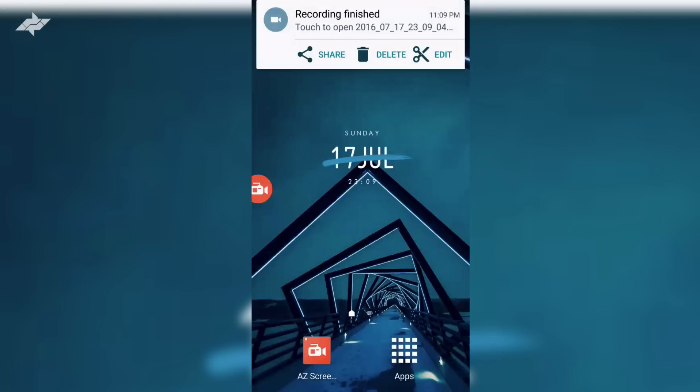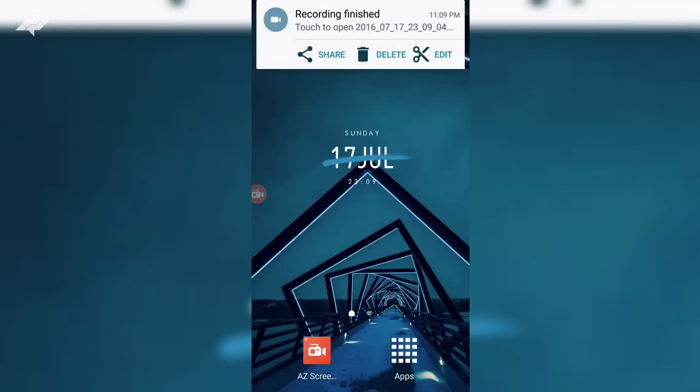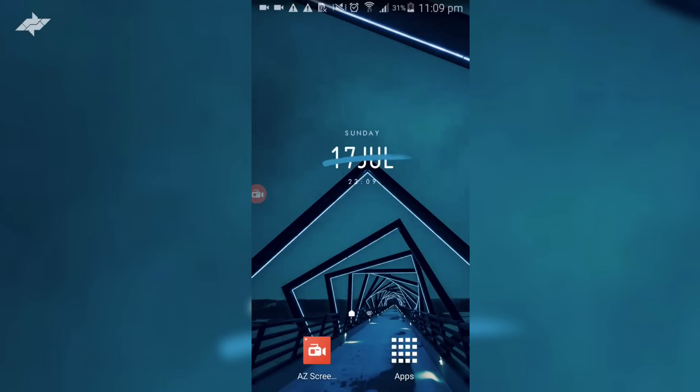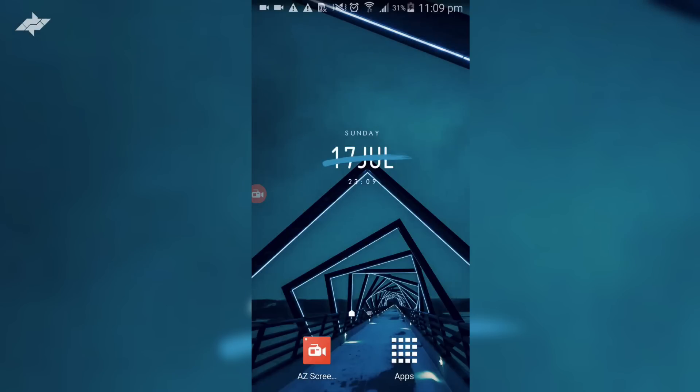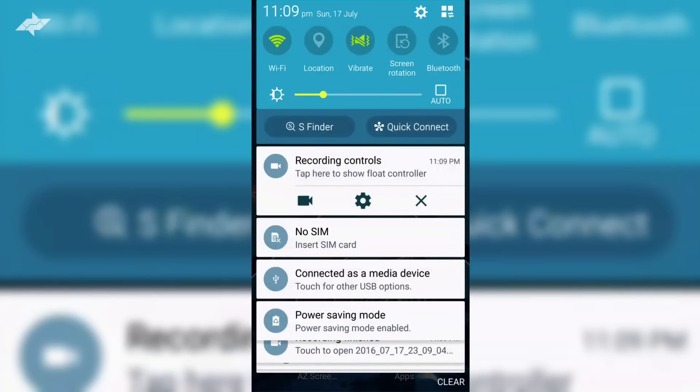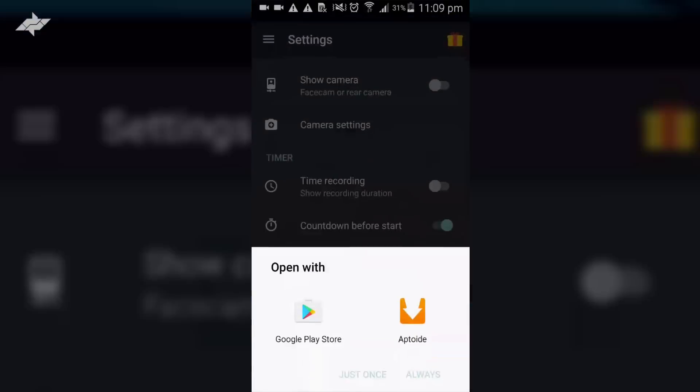Once you do that, your device will vibrate and you can delete, edit, or share the recorded file. I prefer to go ahead and edit the recording, but that's your choice. This was my tutorial on how to record your Android device.